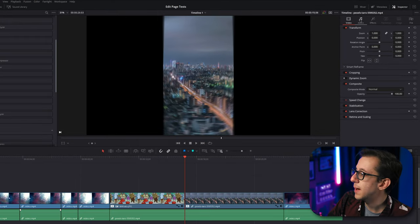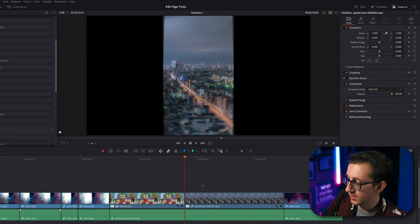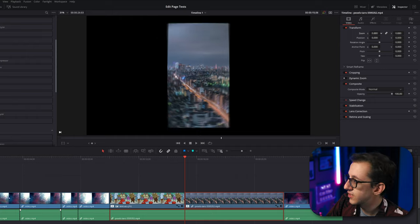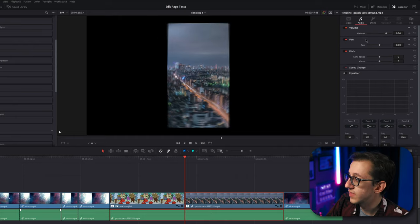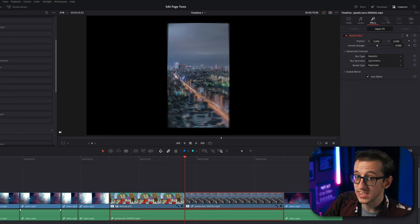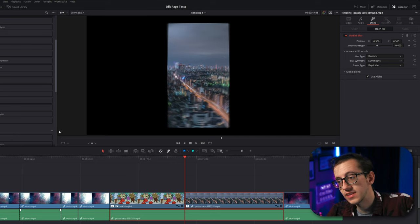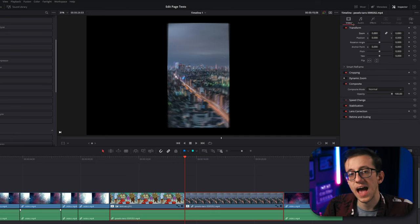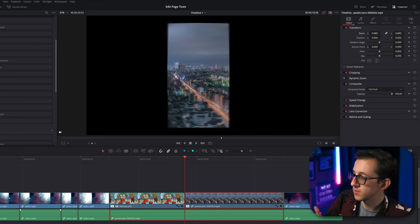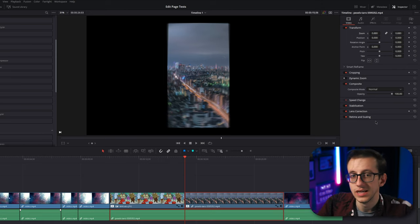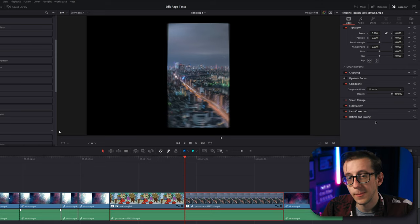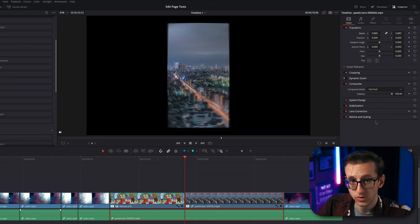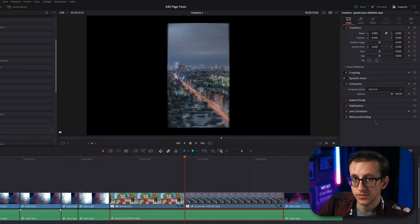Now, the Inspector tab lets you make lots of changes to the clip you have selected. You can make changes to the video, to the audio, to the effects you have applied to the clip, to any transitions you have applied to the clip. There's too much to go over just in this video. So if you have any questions about any of the features of the Inspector, leave them in the comments and I will make a video about those specific features.